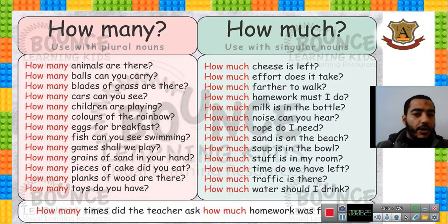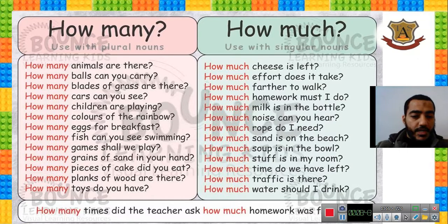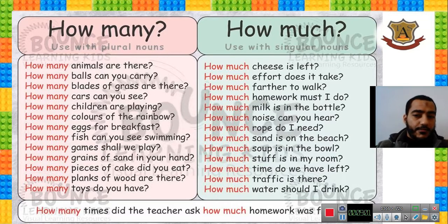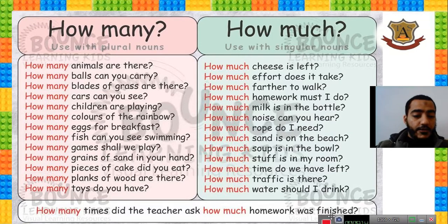What about 'how much'? How much cheese is left? How much effort? How much farther to walk? How much homework? How much milk? How much noise? How much rope do I need? How much sand is on the beach? How much soup? How much stuff is in my room? How much time? How much traffic is there? How much water should I drink? All of these use uncountable or singular nouns.